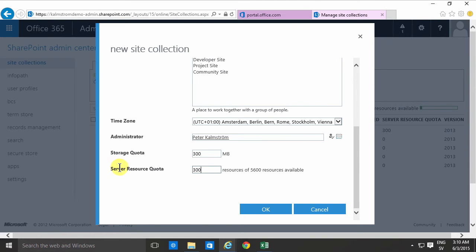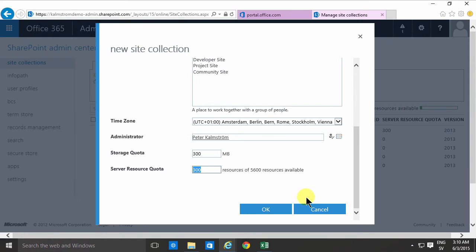The server resource quota as you'll notice there's only 5600 of those available and the default here is 300. I usually don't need that much. 100 is fine. The only reason you would use server resource quotas is if you run code on the server and that's rather tricky to do in Office 365.